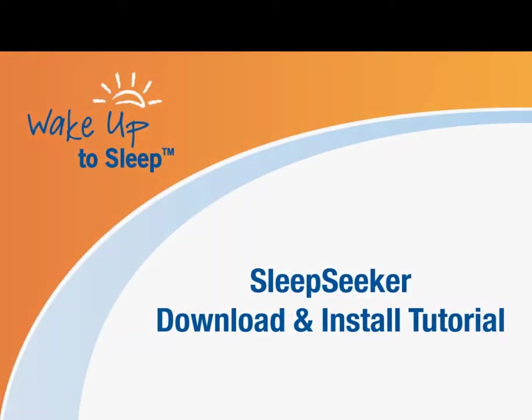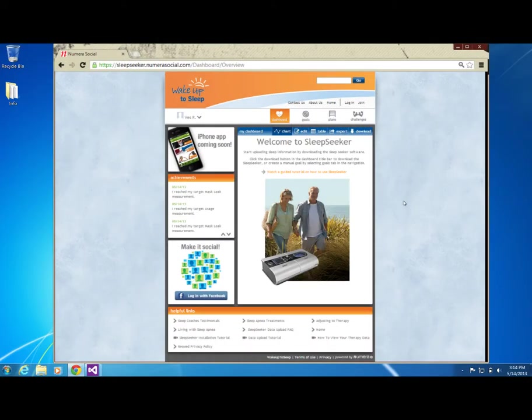Welcome to Sleep Seeker. The first step in viewing your sleep information is to download the Gateway software onto your computer.